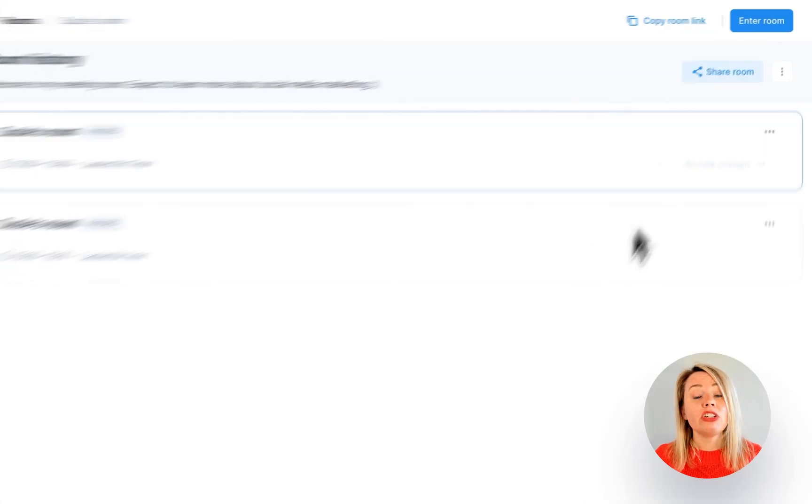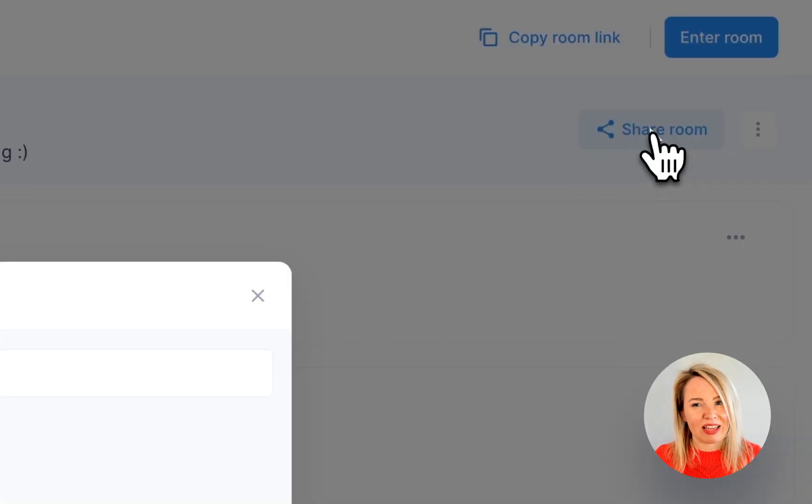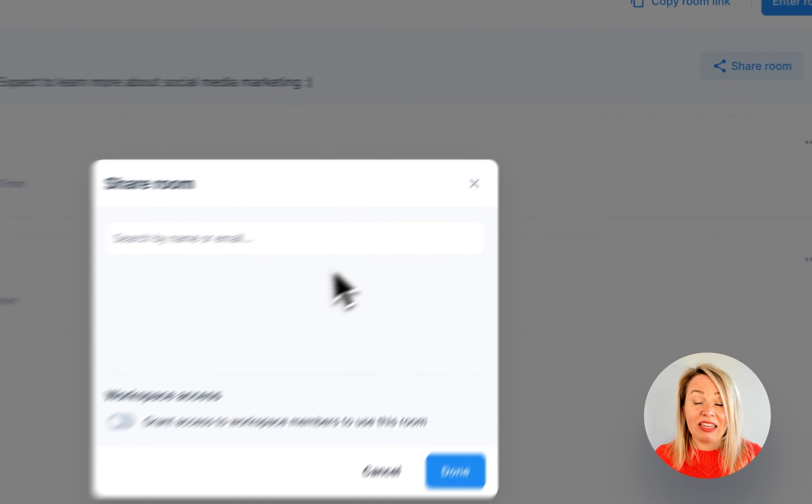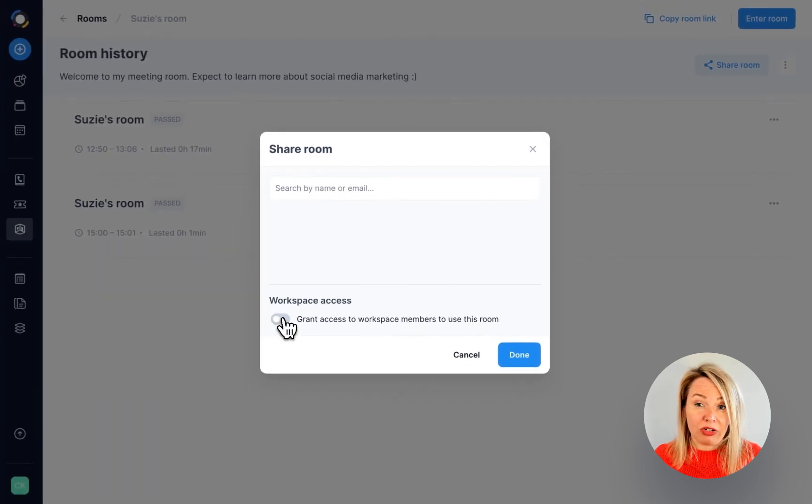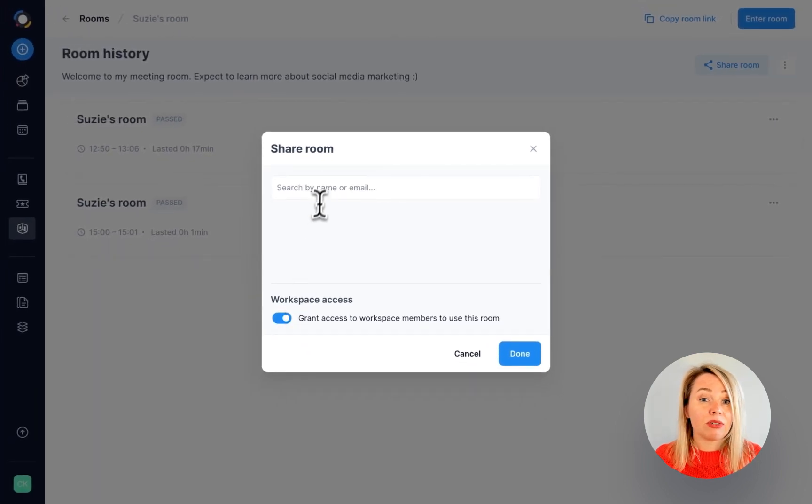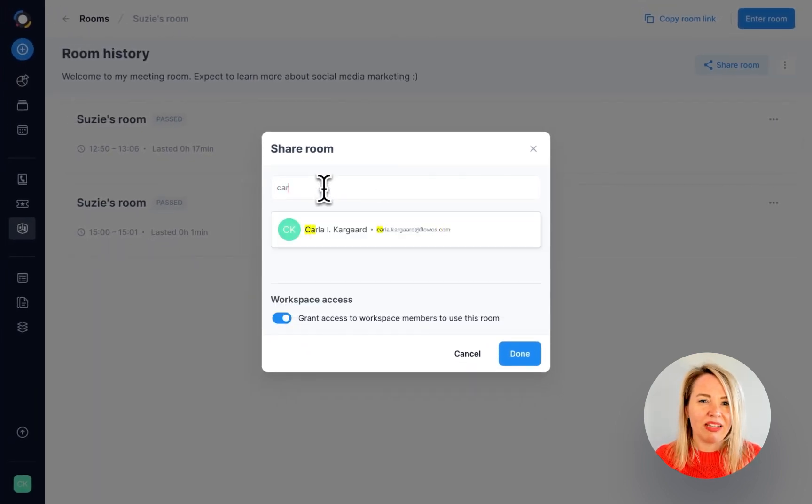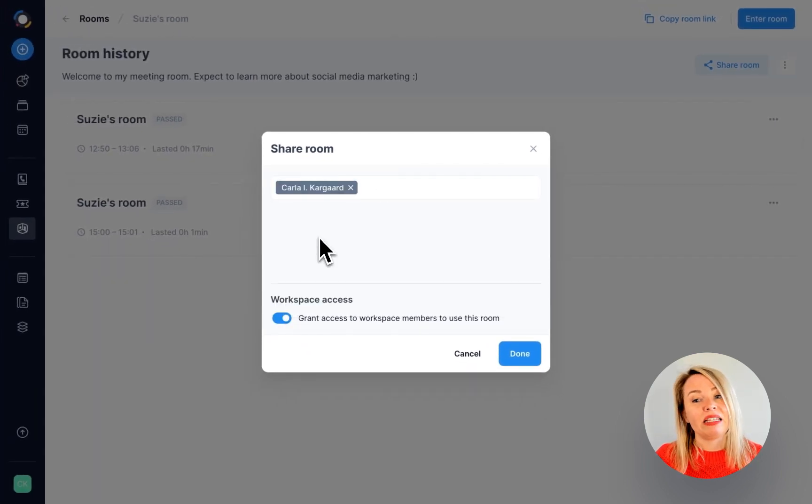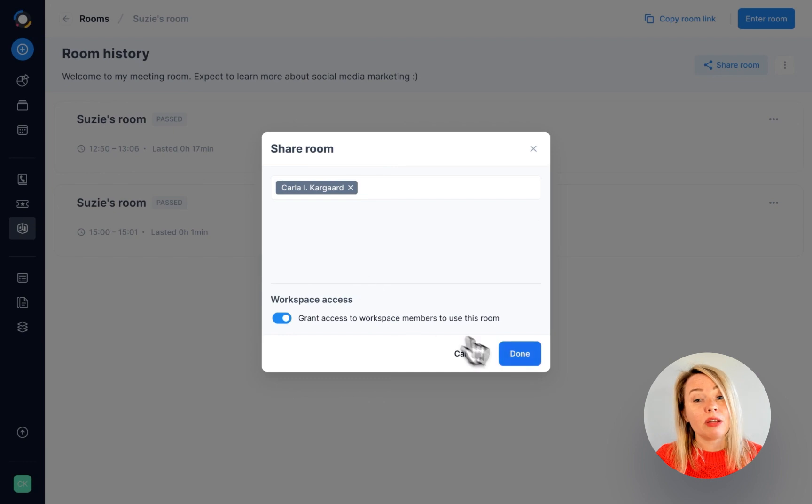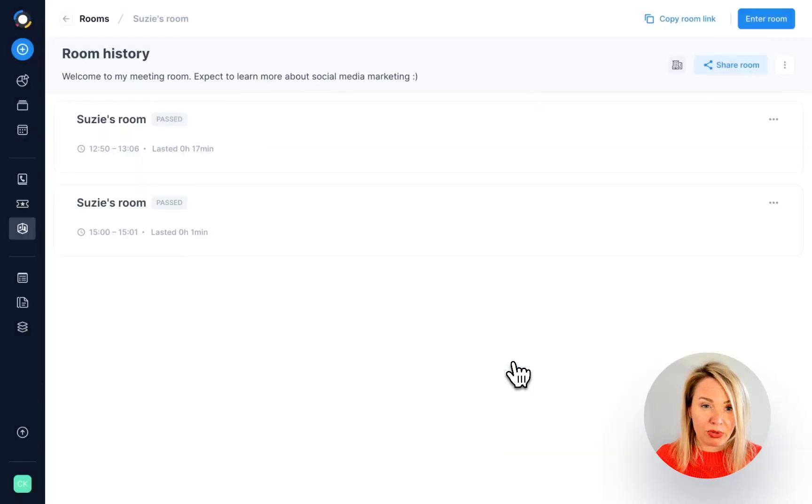Last but not least, you can share your room with others, either with everyone in the workspace or with specific people. This means they'll also be able to host meetings in the room you've created.